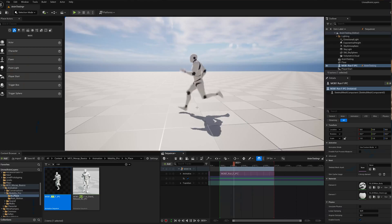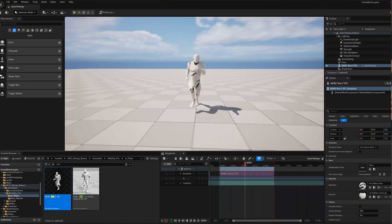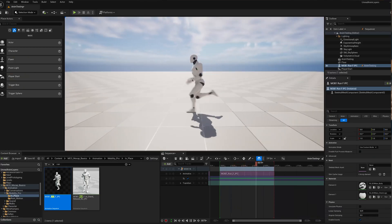Today I want to show you how I turn this simple looping animation into this cinematic clip.